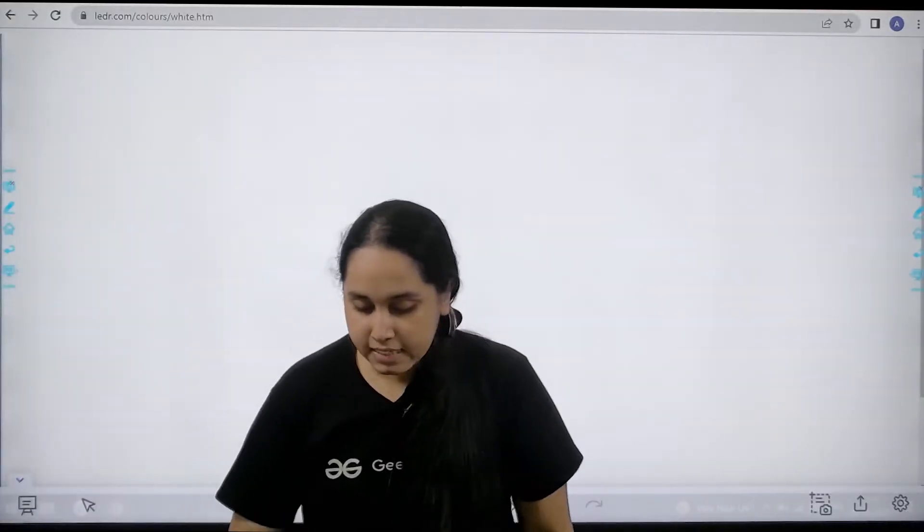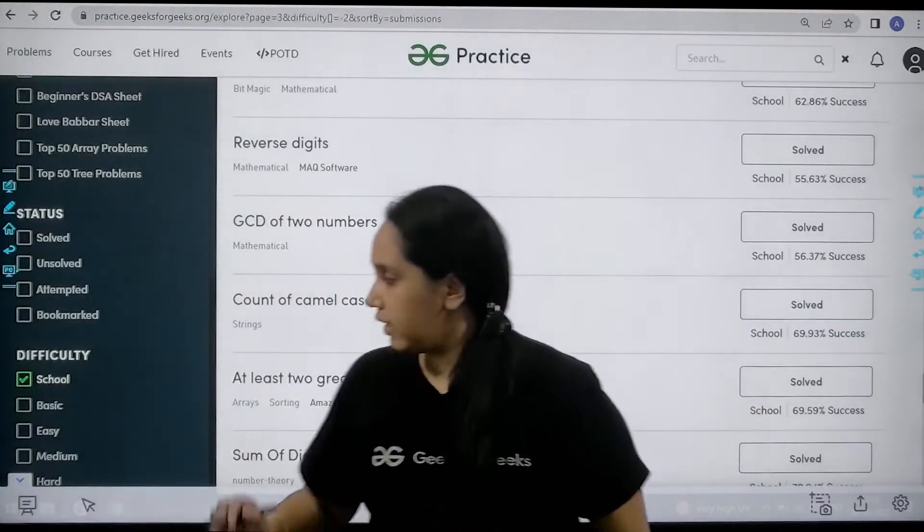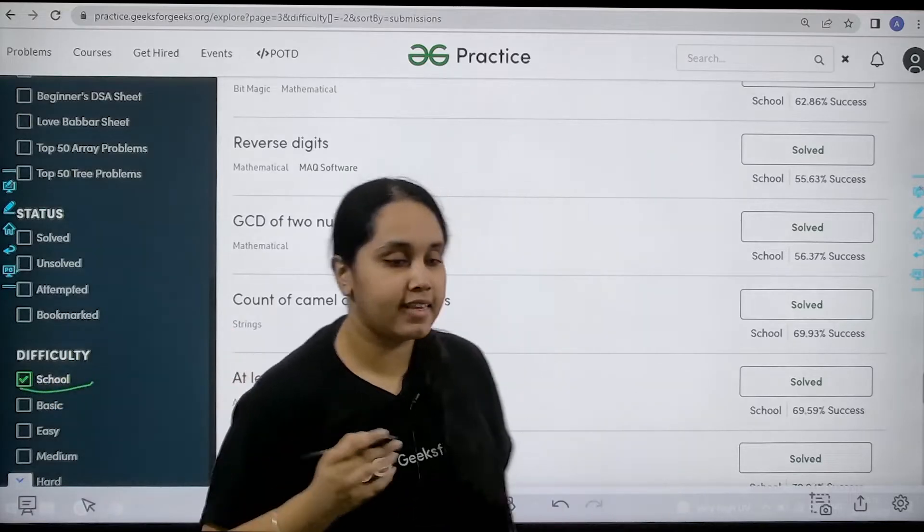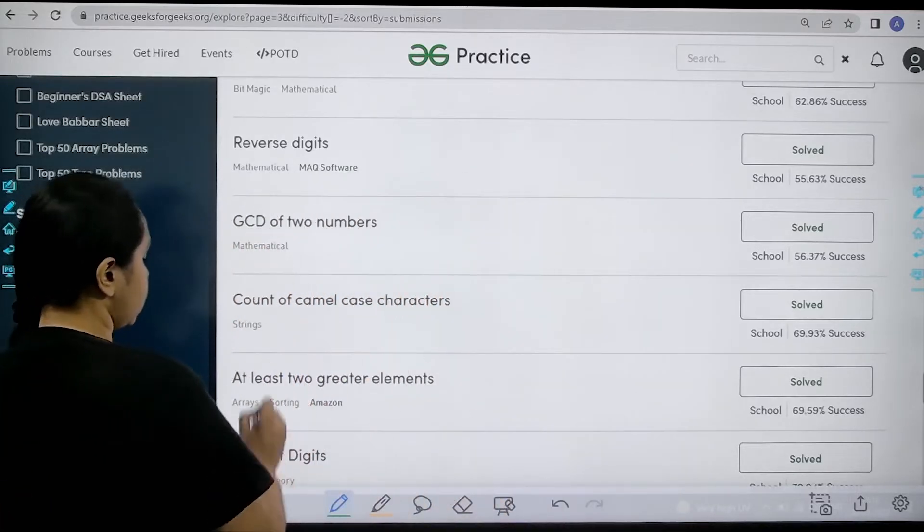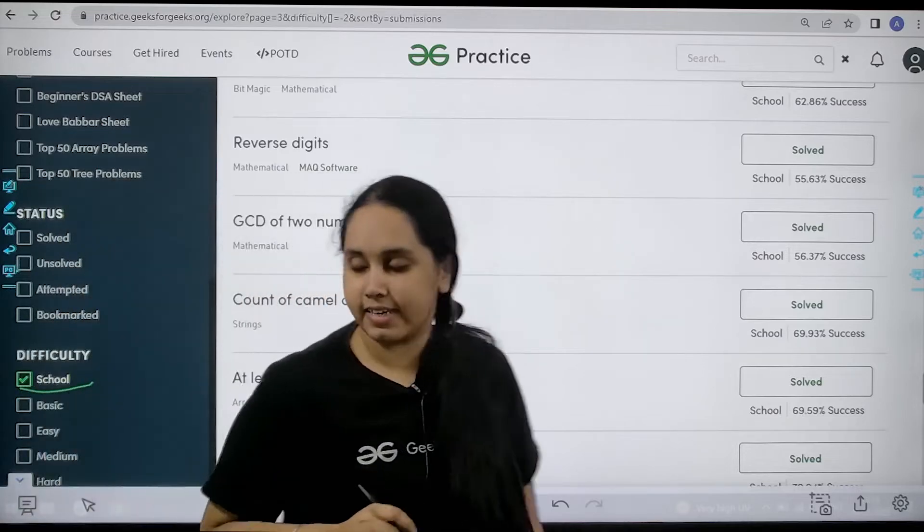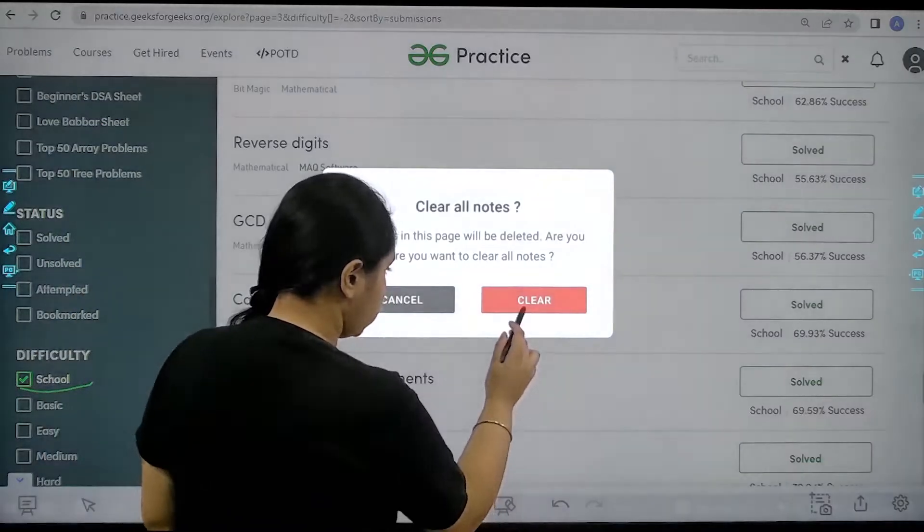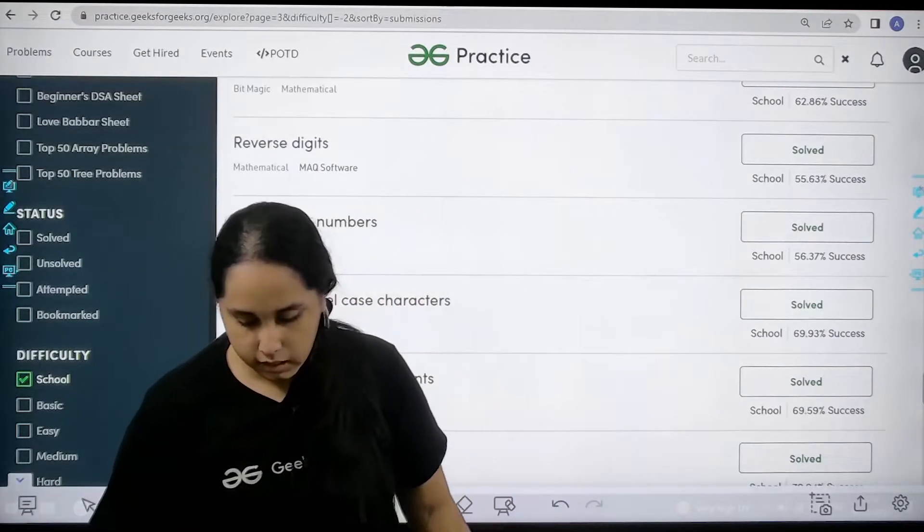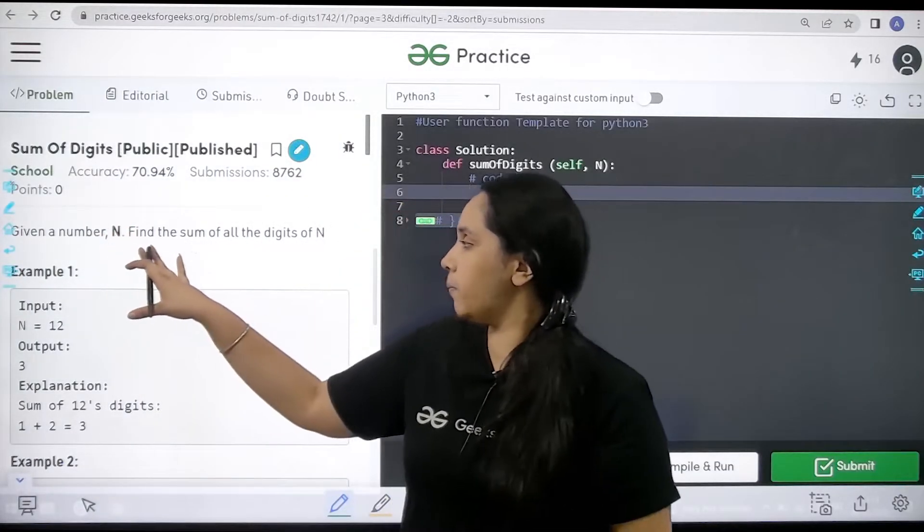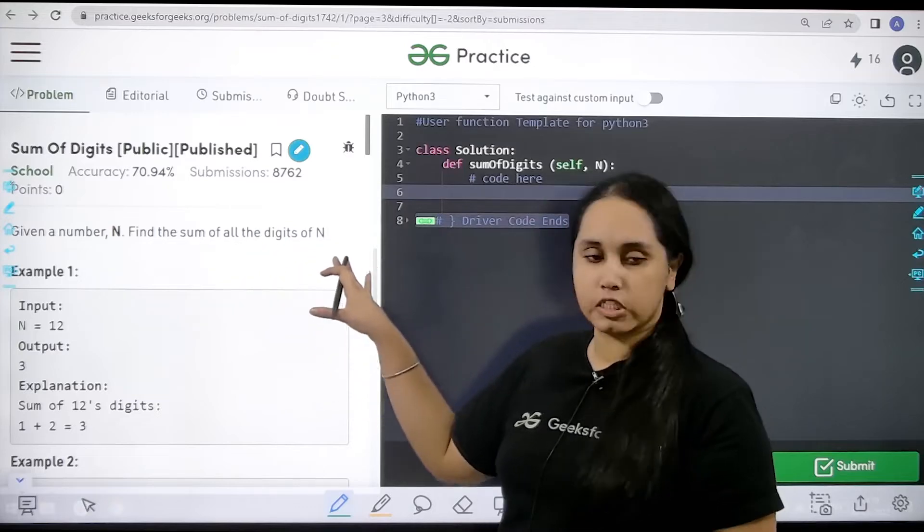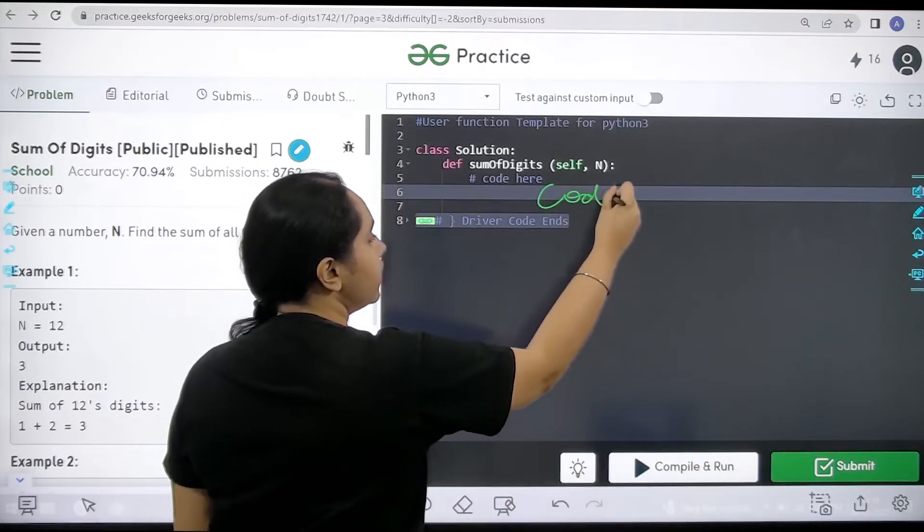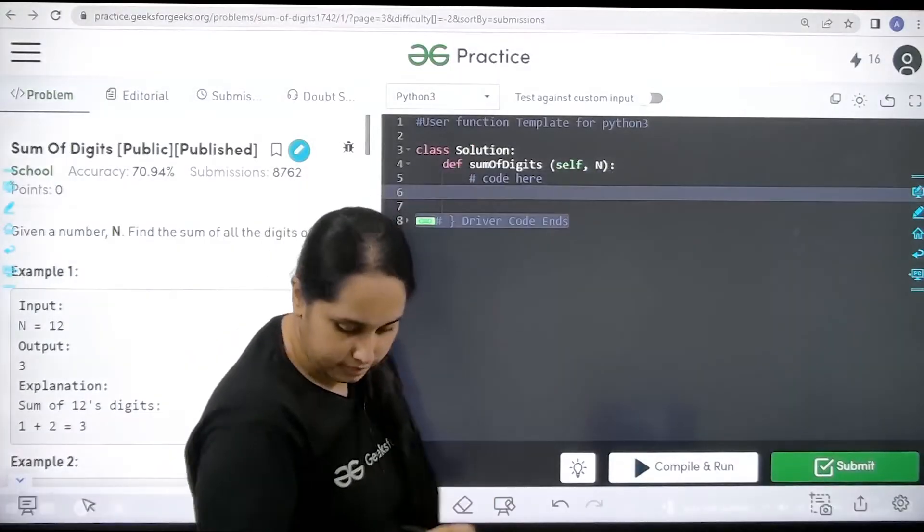You need to go to the practice portal. In practice portal you need to choose school and then find the problem sum of digits. After finding it you need to click on solve. So now this is the question: given a number n find the sum of all the digits of n. We will code over here.